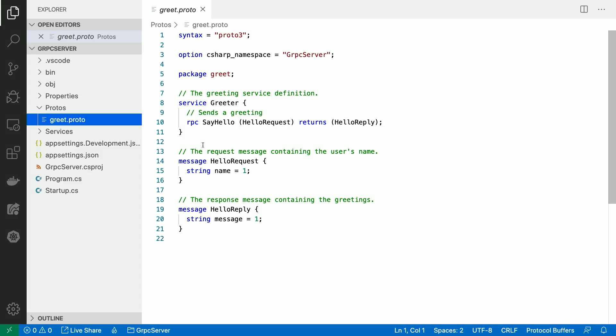So first, let's look at the service definition. I have a service called greeter, and you see I have a unary RPC call called say hello. It takes a hello request and returns a hello reply. And as for what these types are, we actually have them defined right here. Simple stuff.